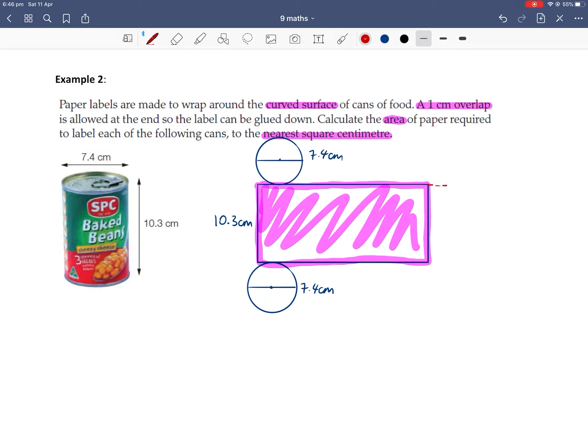So technically, I'm extending out an extra 1cm on this rectangle. So this is an extra 1cm over there too.